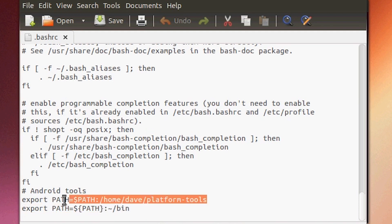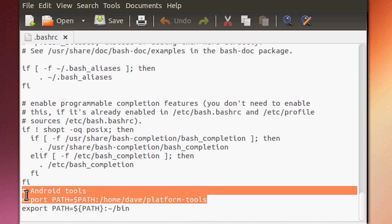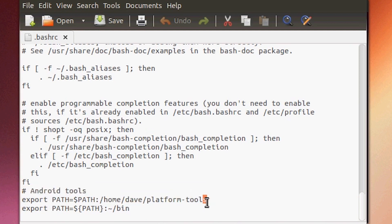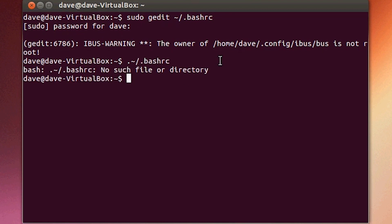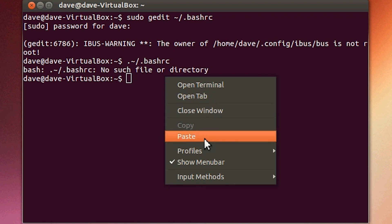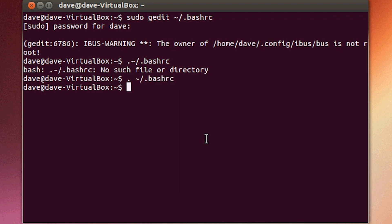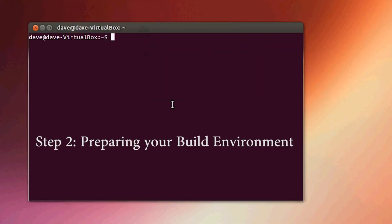Once you have that saved, go back into your terminal and reload it. You can also reboot your computer to reload the .bashrc file. In terminal, type in the reload command and there we go — that reloaded bash. Make sure you spell it right, because I kind of spelled it wrong the first time.